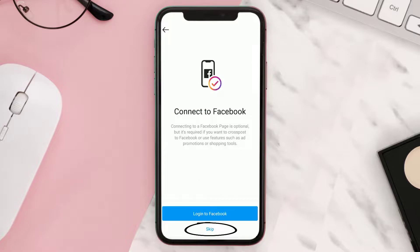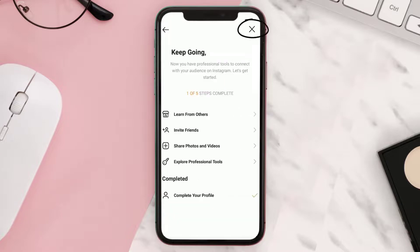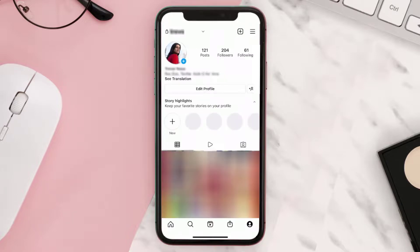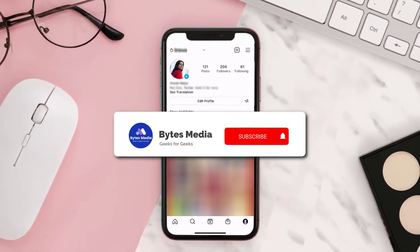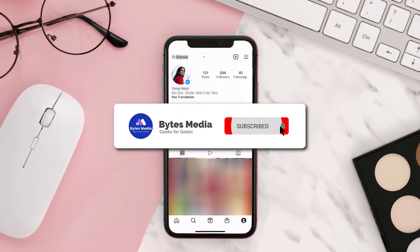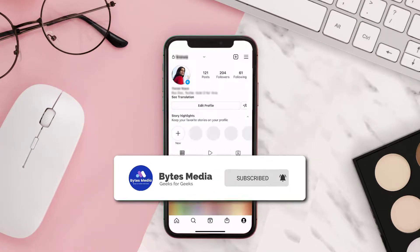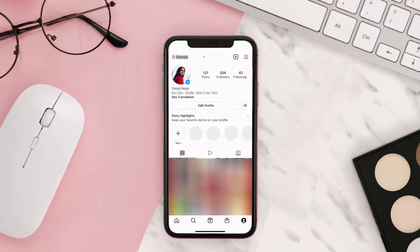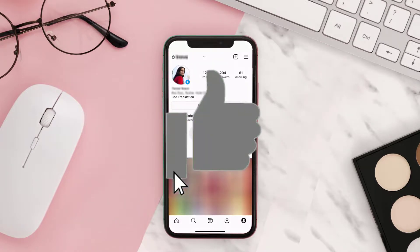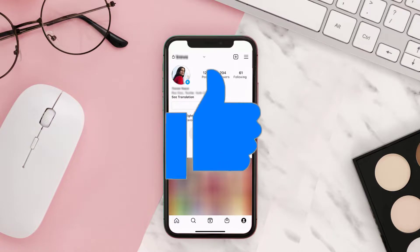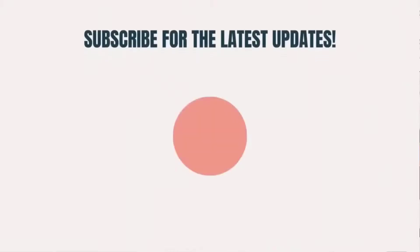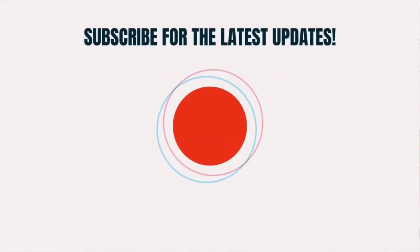Skip this part and then go back to your profile — and you're done! That's how you change your region or country on Instagram. If you find this video helpful, please give it a thumbs up, and don't forget to hit that subscribe button. We'll see you in the next one!